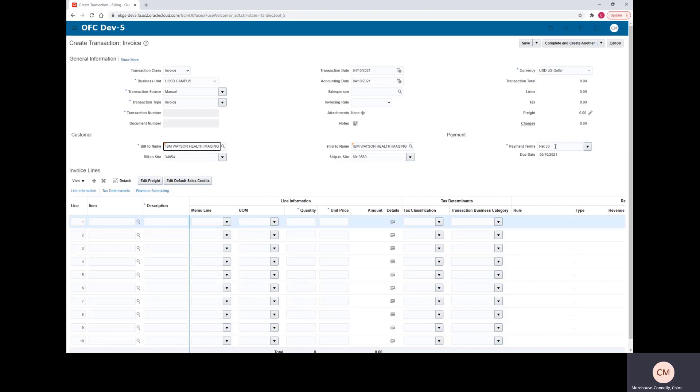You'll notice that payment terms is always going to default to net 30 per AR Best Billing Practices. Once that's all filled in, you can go ahead and start adding your line items to the invoice.